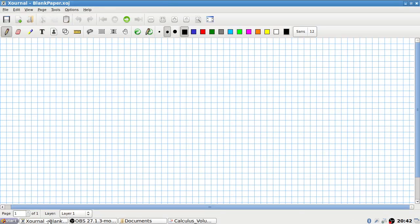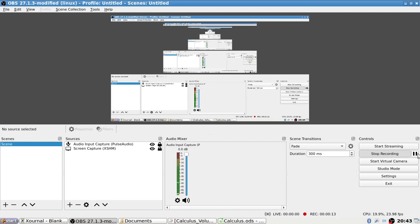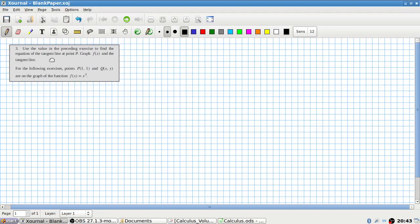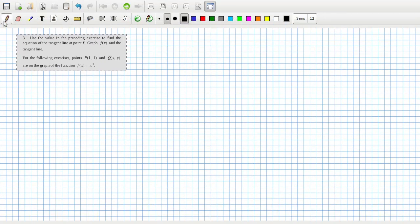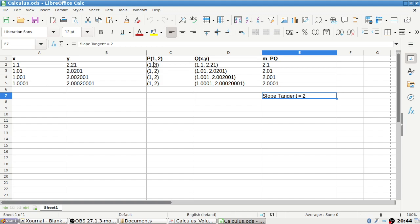Let's continue where we left off. Let me open up the document from yesterday. This is what we were working on last time. The question says: use the value of the preceding exercise to find the equation of the tangent line. The point was (1, 2).